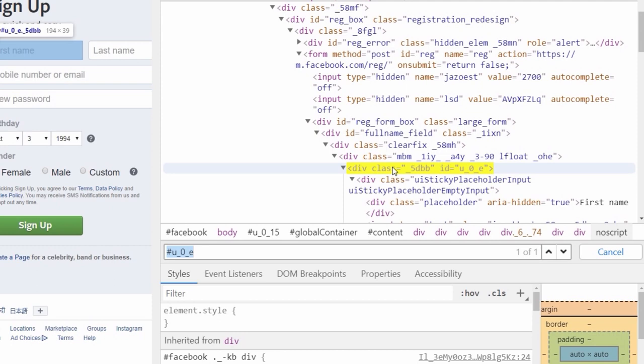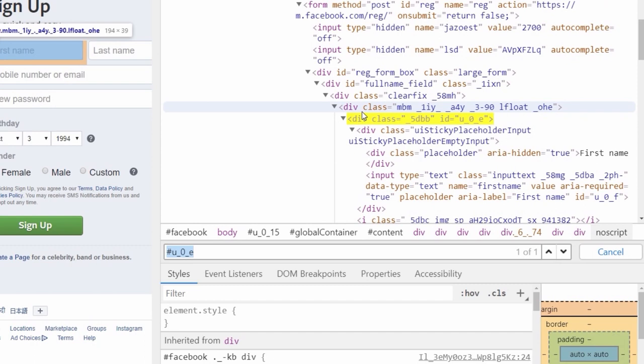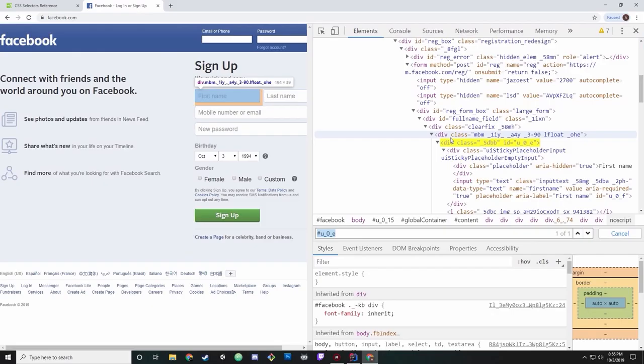Let's evaluate it. Inside the Chrome DevTools, if you do Ctrl+F you can paste your selector and see it evaluate. I put the ID u_o_e and it evaluates — there's one of one available. Hovering over, you can see it's the first name input box. Every time I call this, I know I'm going to get the right one every single time. That's why I like to use IDs.